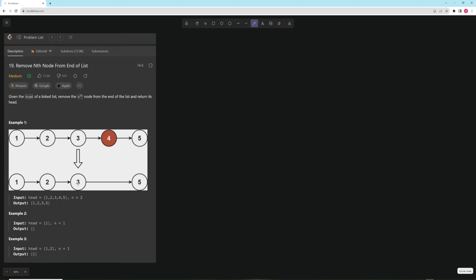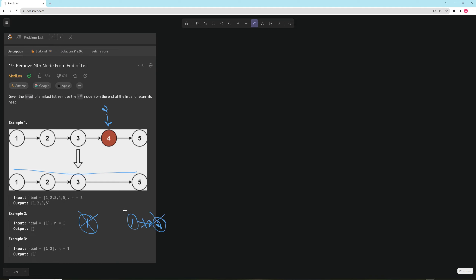For example, here n equals two, so you want to remove this node here — that's the second node from the end — and return this list. In the second example, you have a one-node list and you want to remove that node and return the list, so it'll be empty. In the third example, you have one, two and you want to remove the last node and return the remaining list.